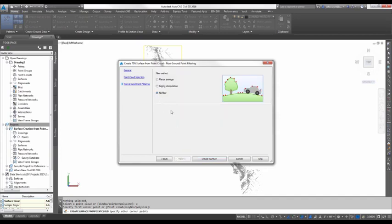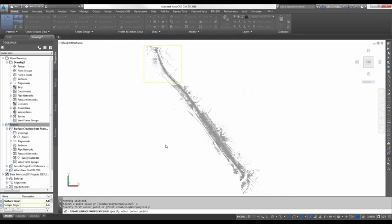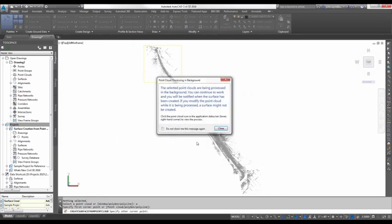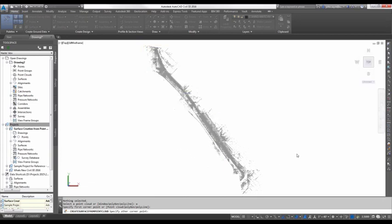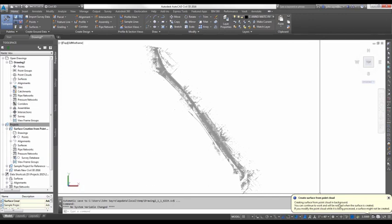I'll hit Next. Now, the first surface, like I said, we're going to create as a no filter. So it's not going to filter out any of the points. So we should be able to see anything that stands up vertically inside the point cloud, like a tree or a car or some road signage or anything like that. So I'm going to go ahead and select Create Surface. And it processes the surface in the background. I'll go ahead and hit Close. And it will tell me when it's done.